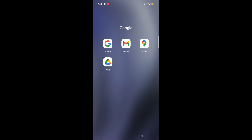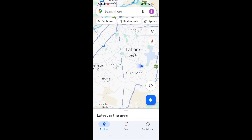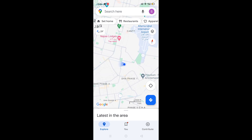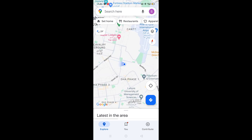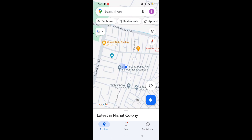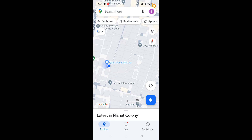Open Google Maps on this Android device and you will see here is my location. With my fingertips I will just zoom in so I can see the location where I am.